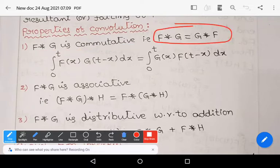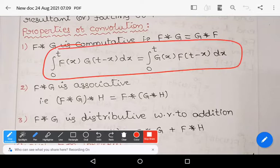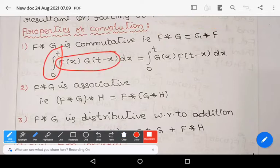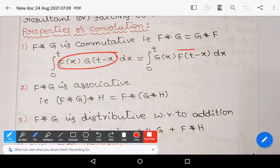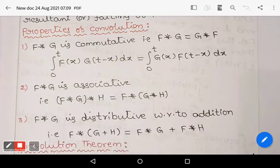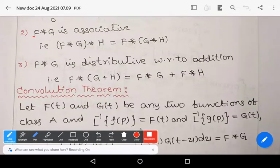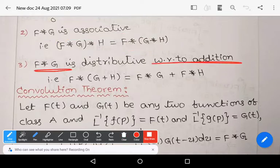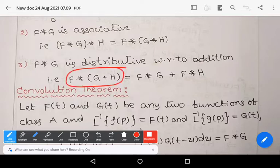Let us see the properties. Convolution is commutative: f★g = g★f, that is ∫₀ᵗ f(x) g(t−x) dx = ∫₀ᵗ g(x) f(t−x) dx. Convolution is associative: f★(g★h) = (f★g)★h. Also, convolution is distributive with respect to addition: f★(g+h) = f★g + f★h. These three are the properties of convolution.